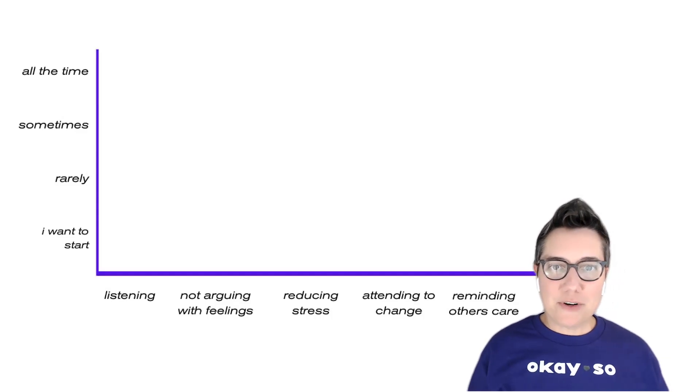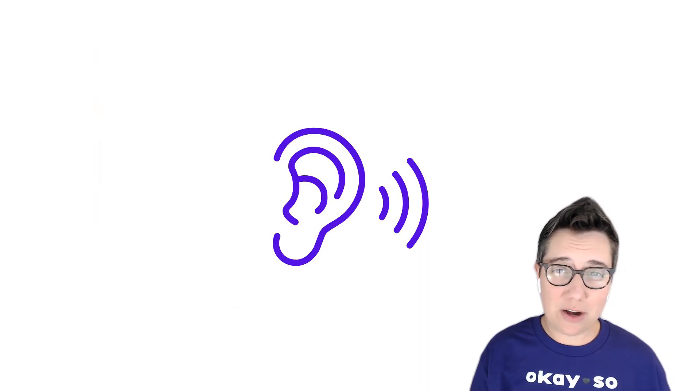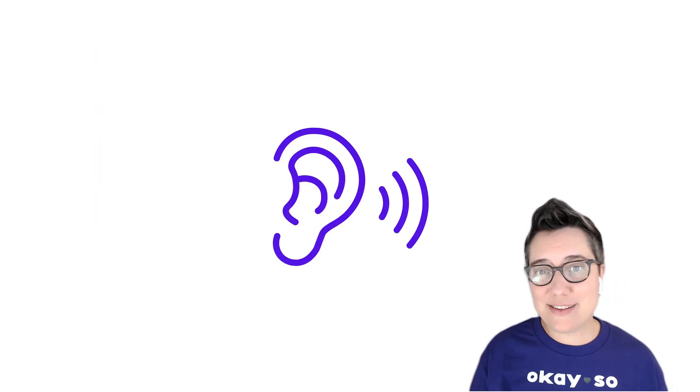So the first thing that we can do is listen. We don't want to push young people to talk until they're ready to talk. Sometimes as adults, we want young people to talk because we feel like it will help them or because we're curious about what happened or because it feels like that's sort of moving forward to us.